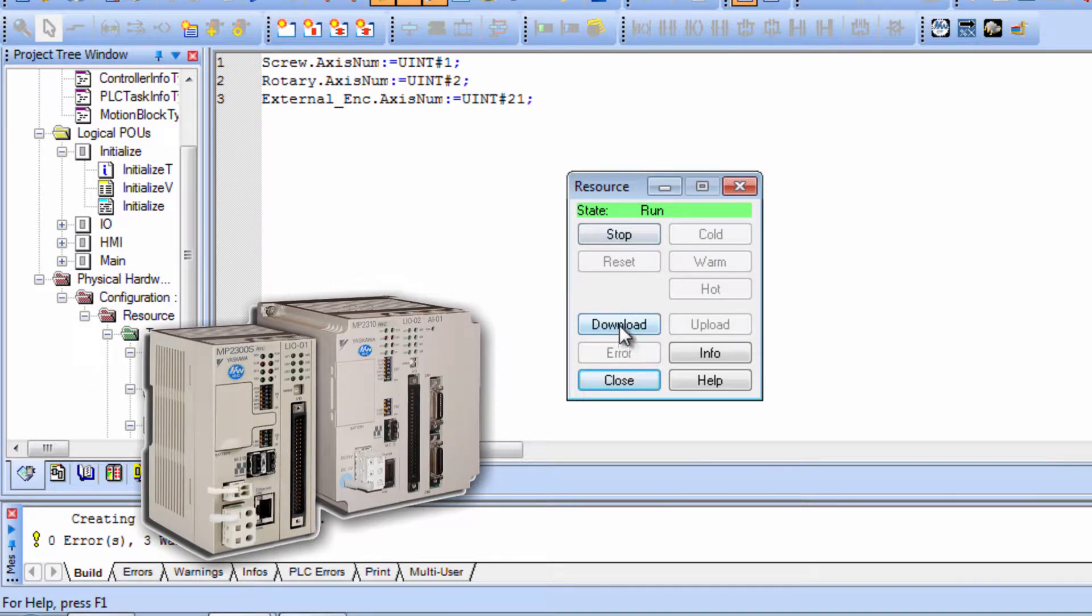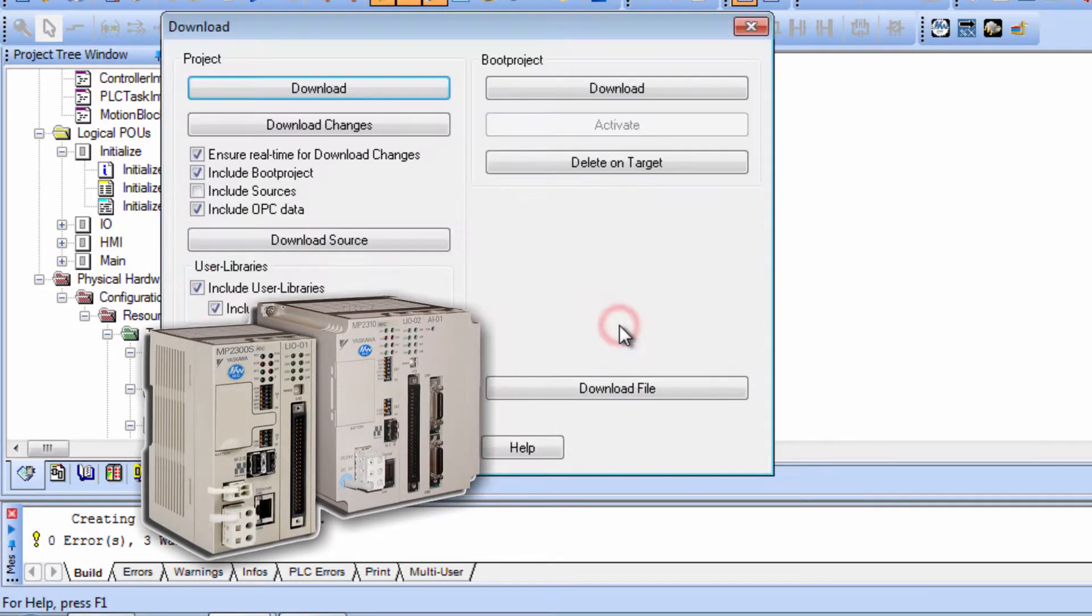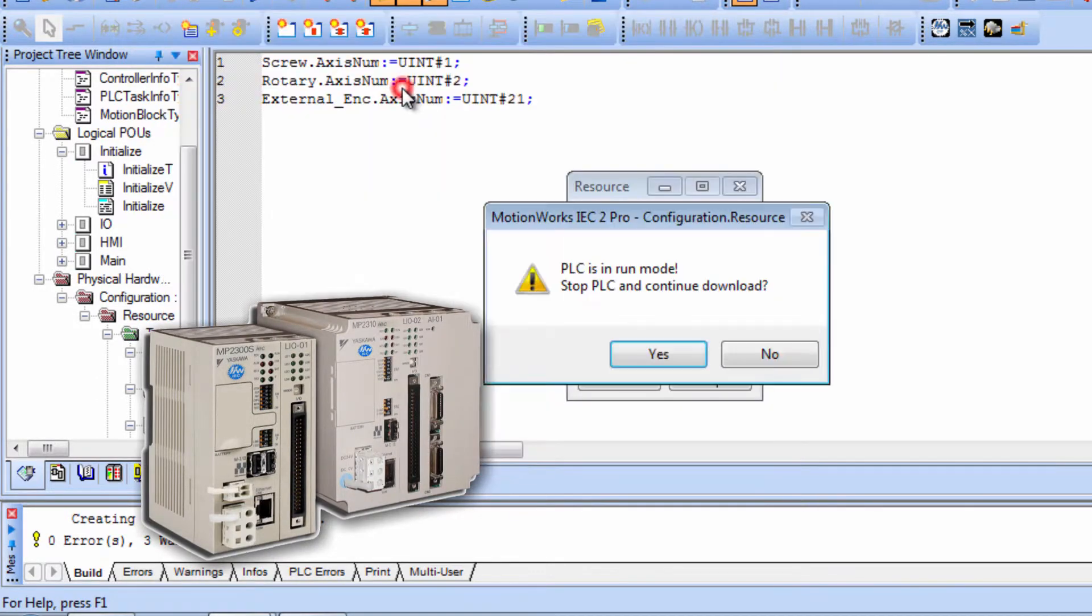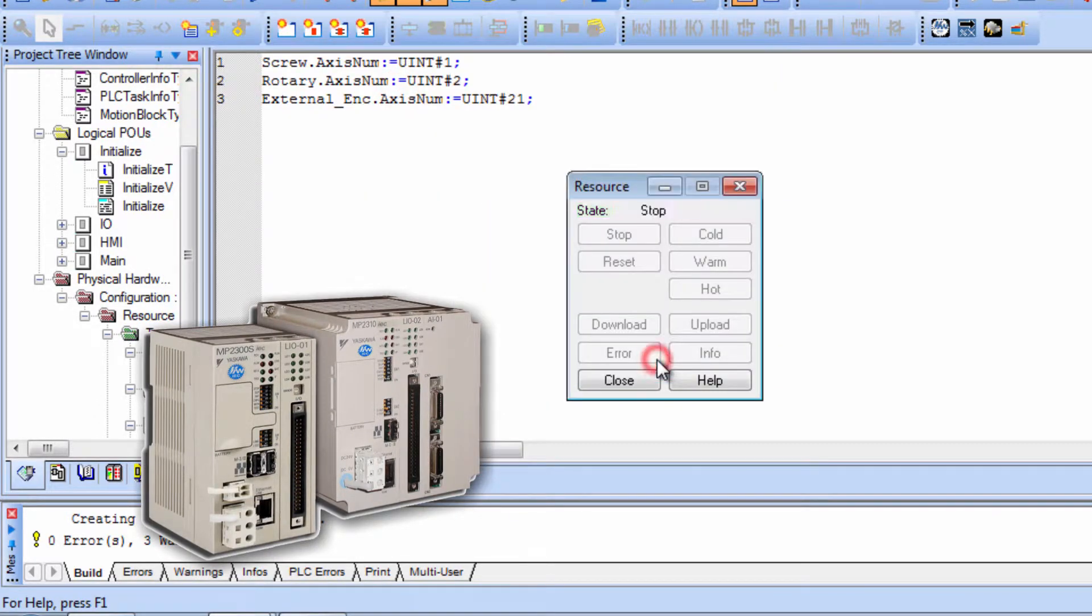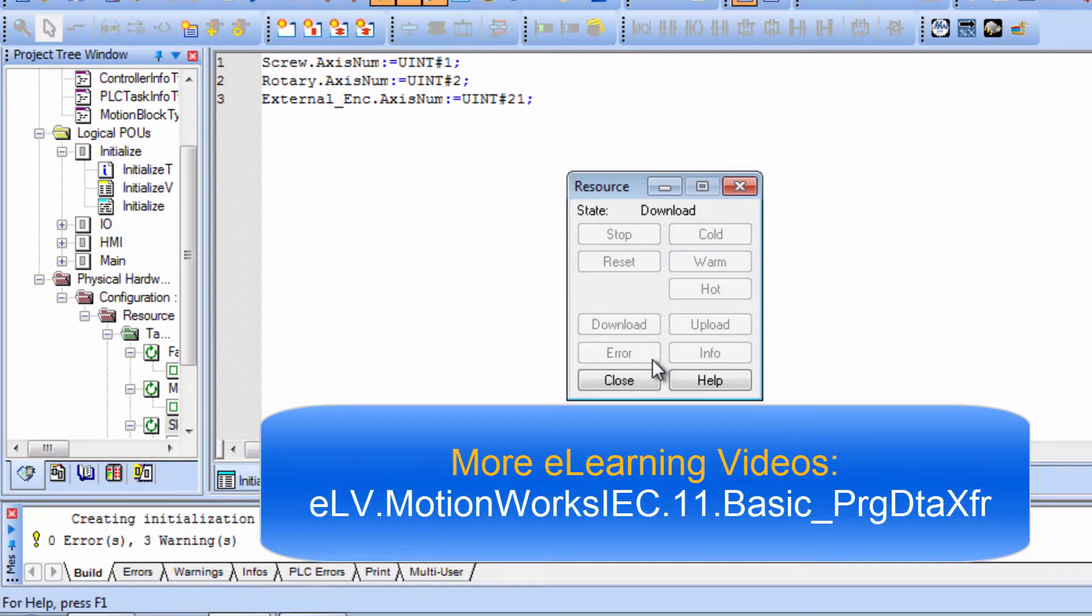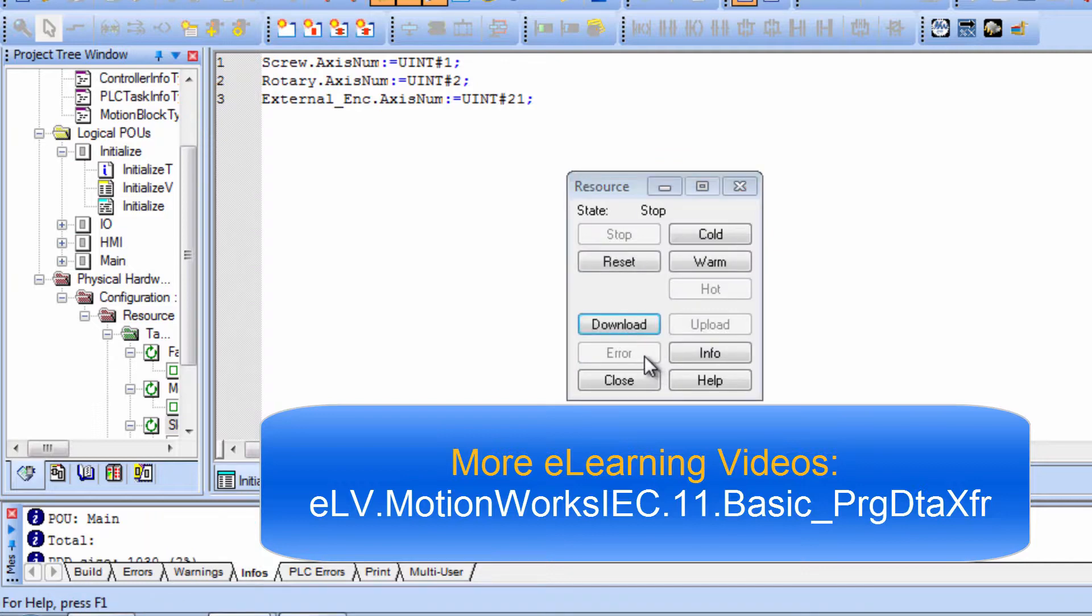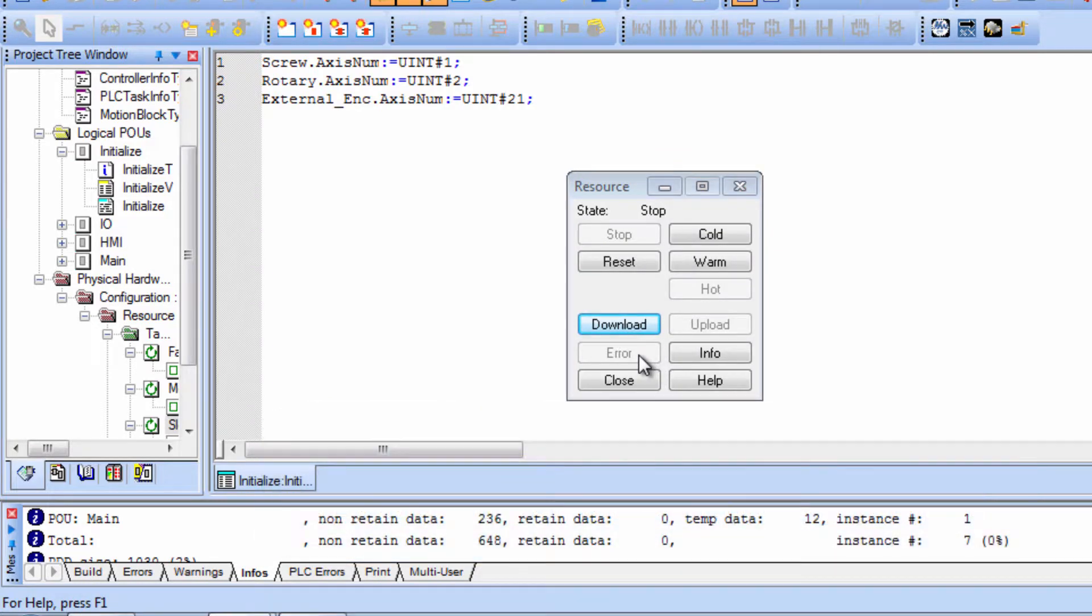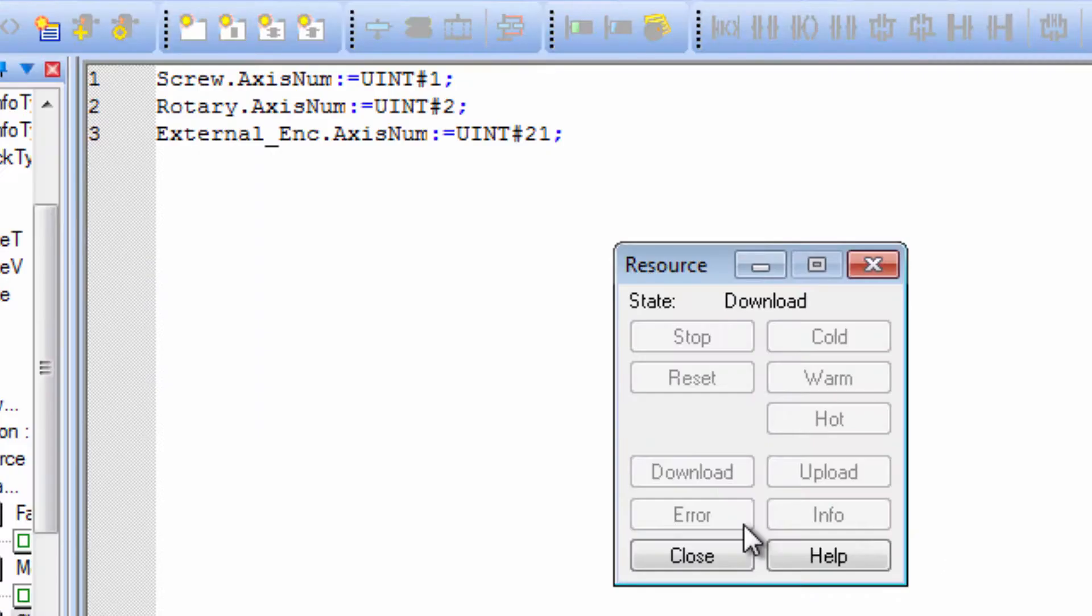For the MP2300 IEC controllers, click Download and then again Download. Select Debug Mode. More details are explained in the Program Data Transfer video, part of the IEC 61131-3 Basics Curriculum. Then turn on Debug Mode.